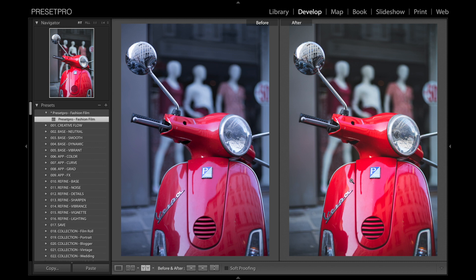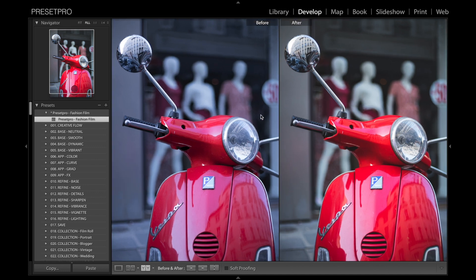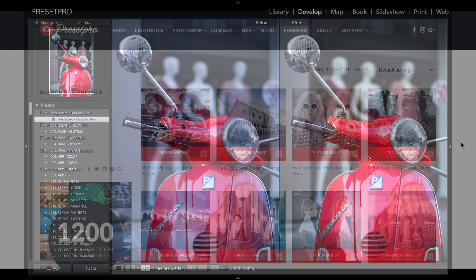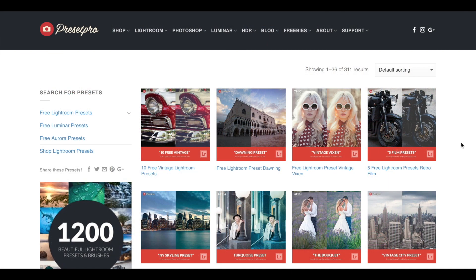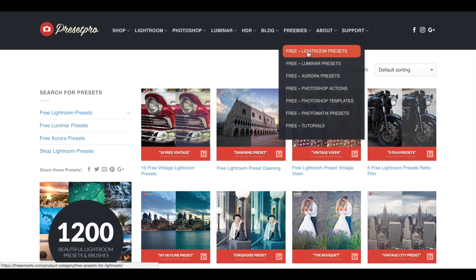You can see that in the shadows and it warms things up just a little bit. Let's take a closer look — there's the before and after. Make sure you guys check out presetpro.com under Freebies, where you'll find a ton of Lightroom presets.